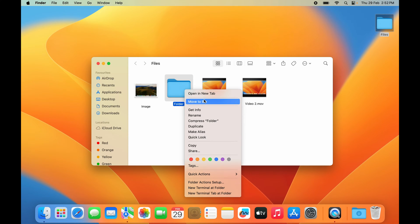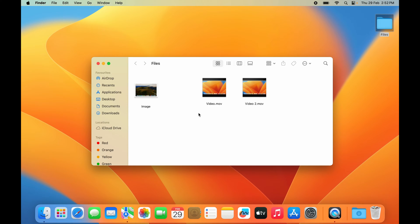From this, you want to select the 'Move to Bin' option and click on that. As soon as you do that, the file disappears from its original location. That means it has been deleted.